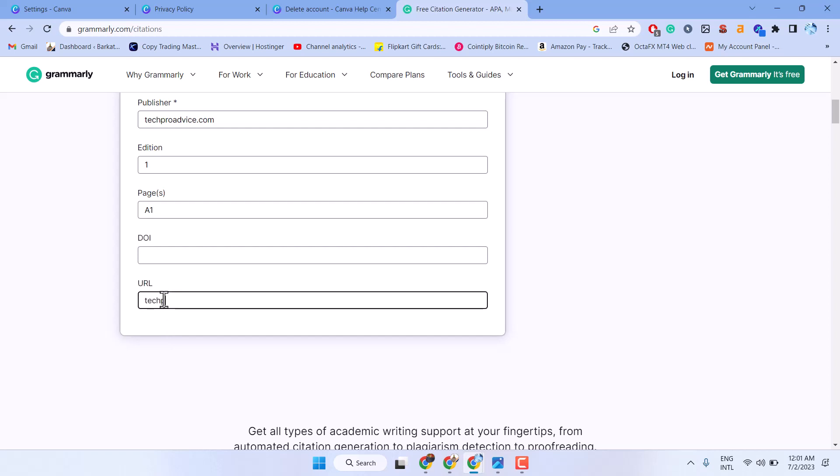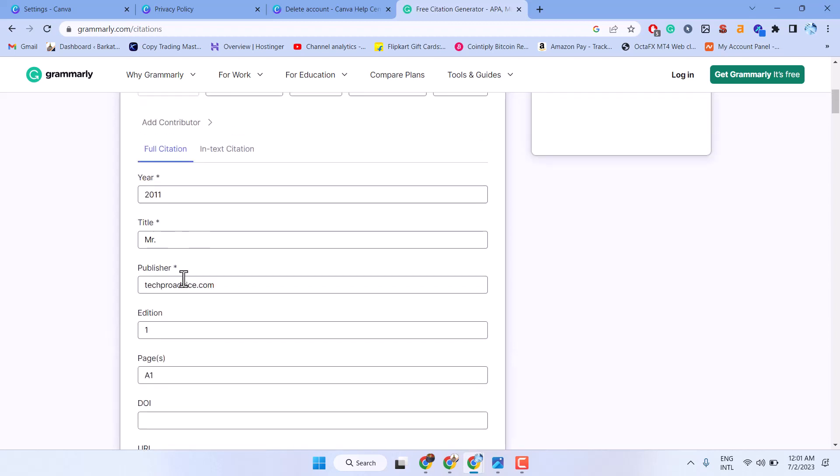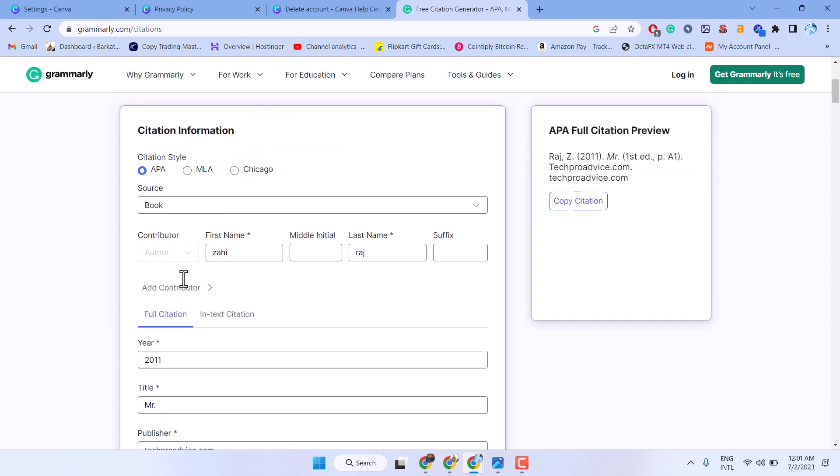Like this you can fold this detail. You will see the citation here. Just copy citation.